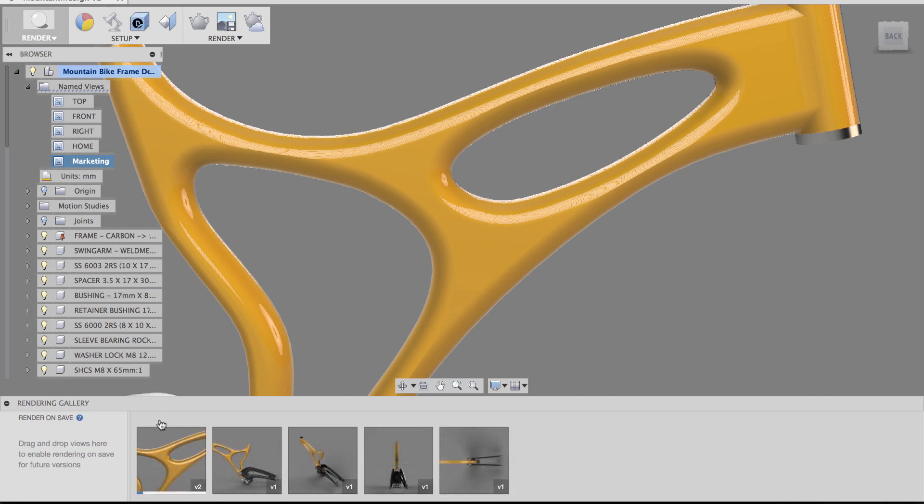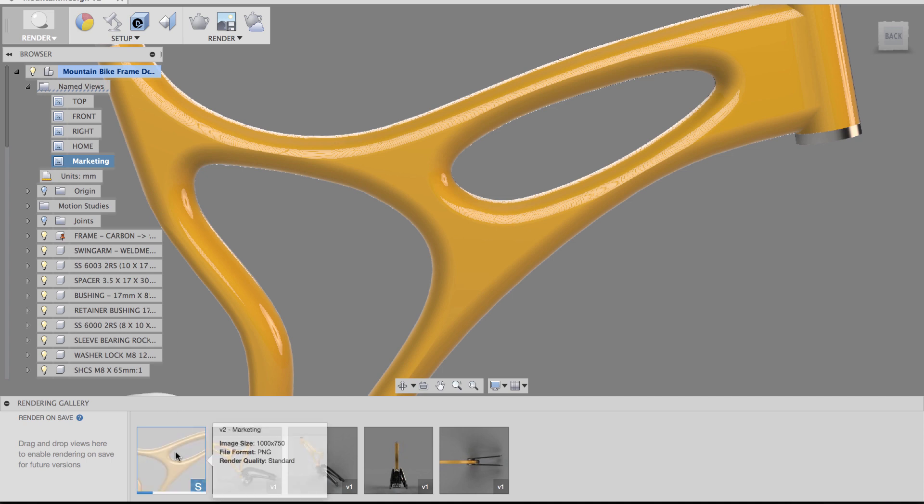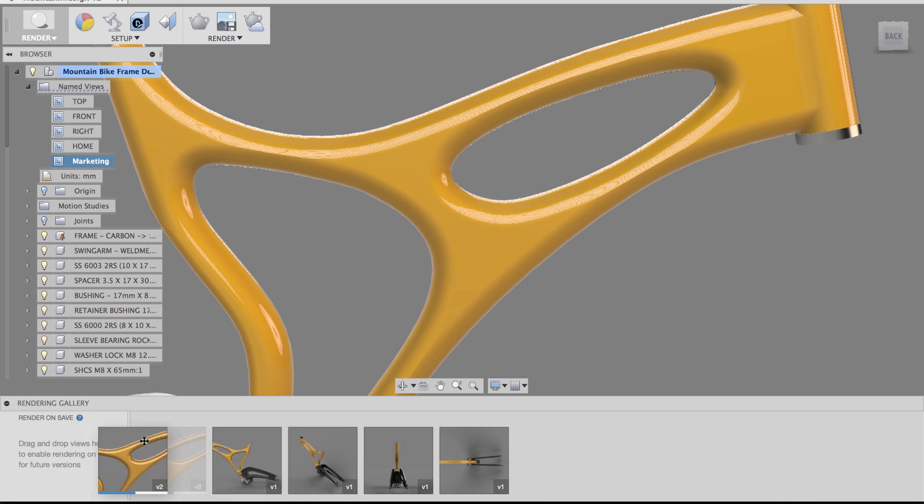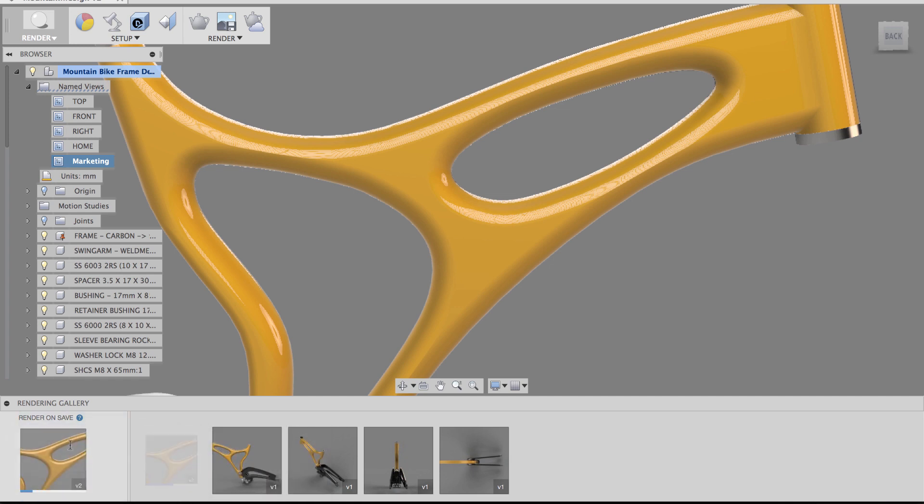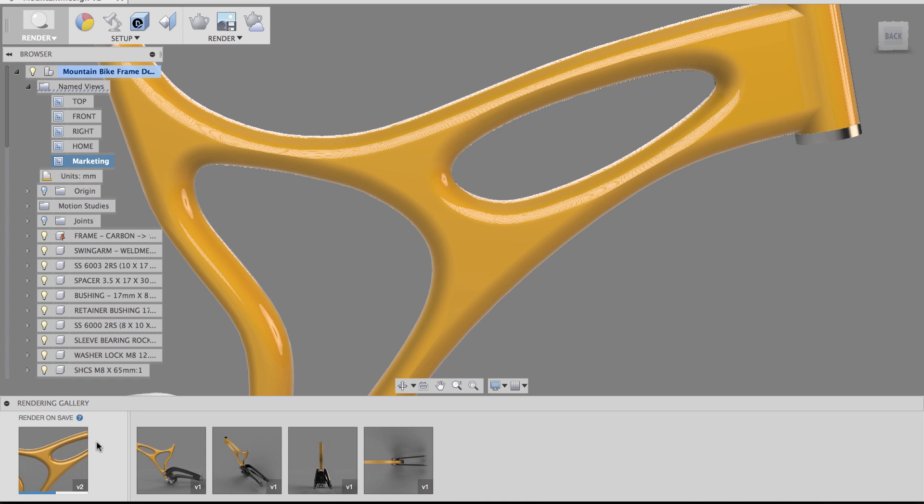Okay, so notice now the preview has showed up. I think it's still rendering because we see the progress bar. But essentially, if you want this view to update every single time you save a new version, you can just drag this into the render on save area. And this view will update on every version save.